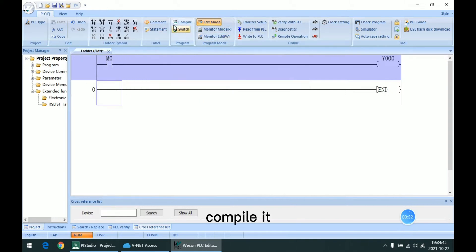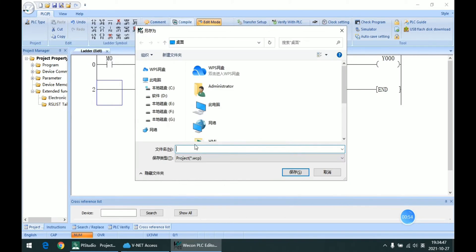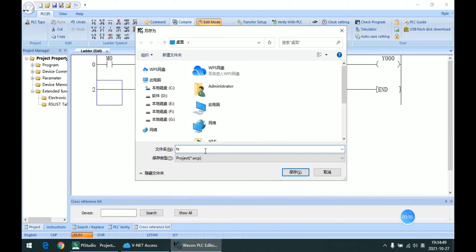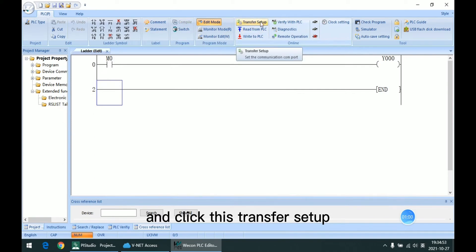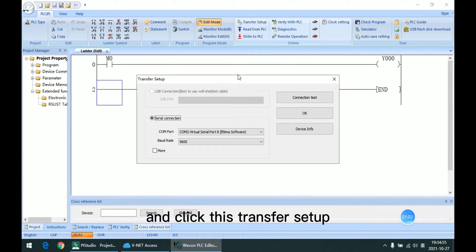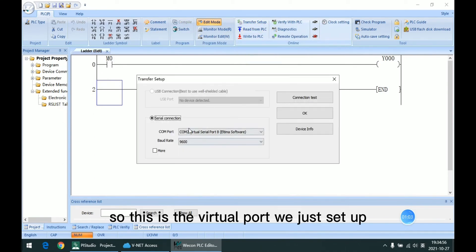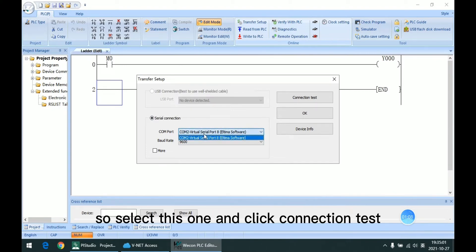And compile it. And click this Transfer Setup. So this is the virtual port we just set up, so select this one.